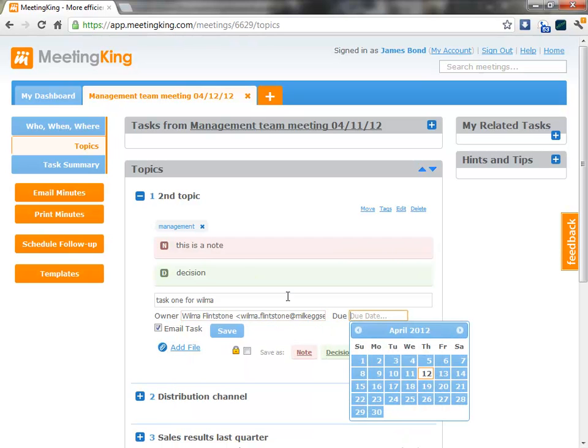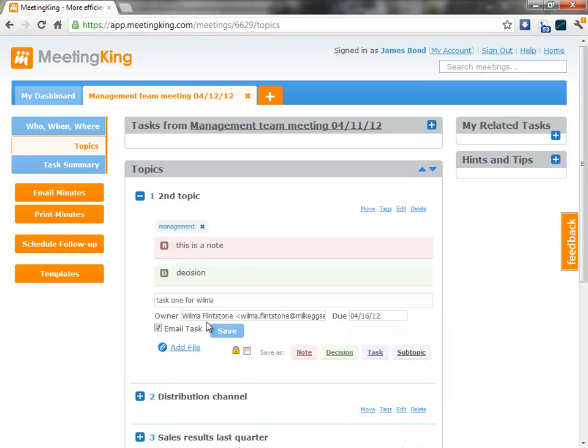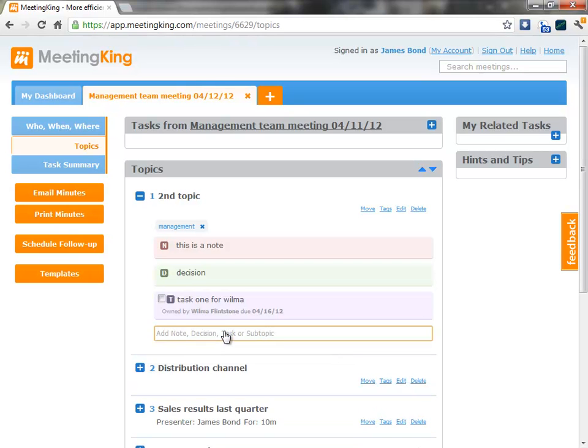And I can give it a due date. And when I do that, the task gets emailed to Wilma. It will show up in our dashboard. And it will show up in the dashboard of the organizer as a task that needs to be done.